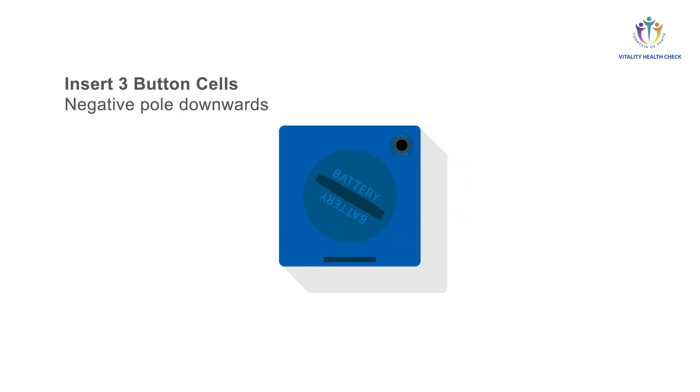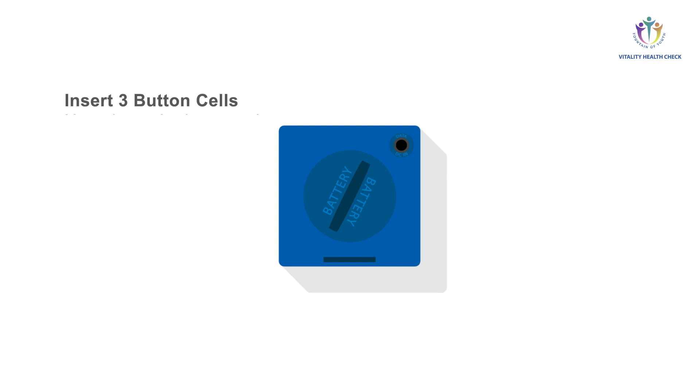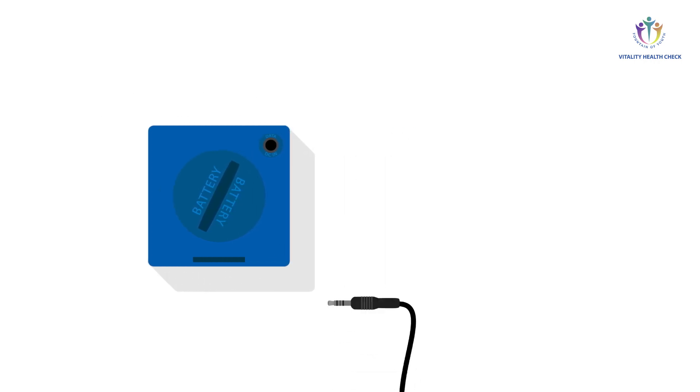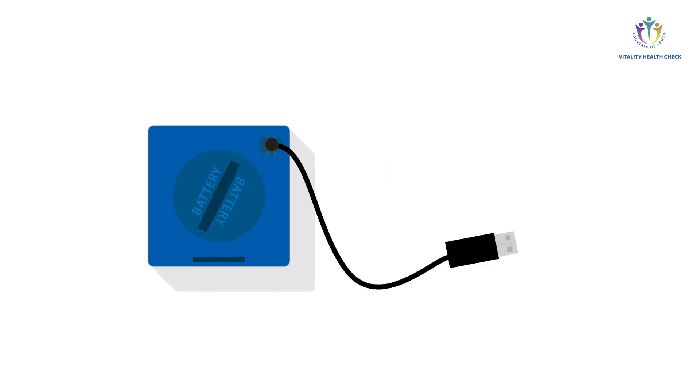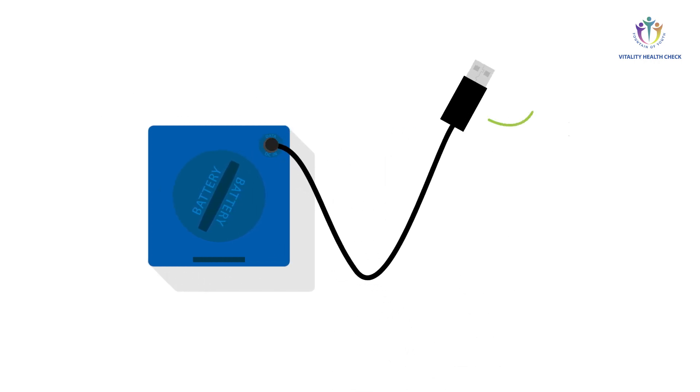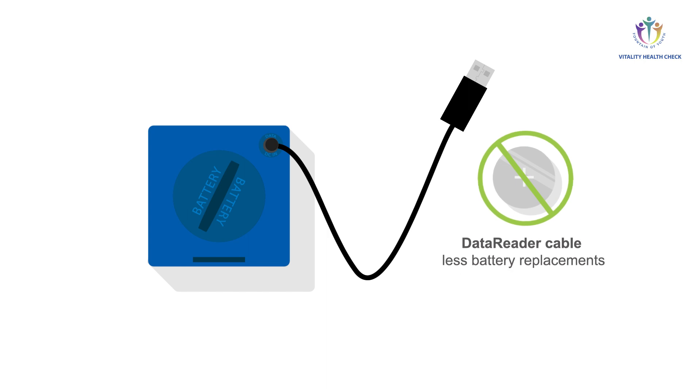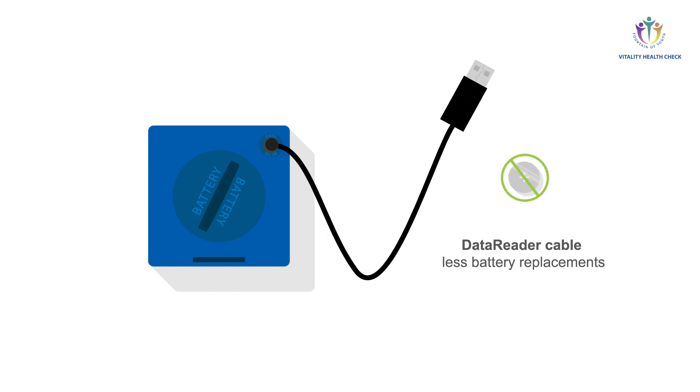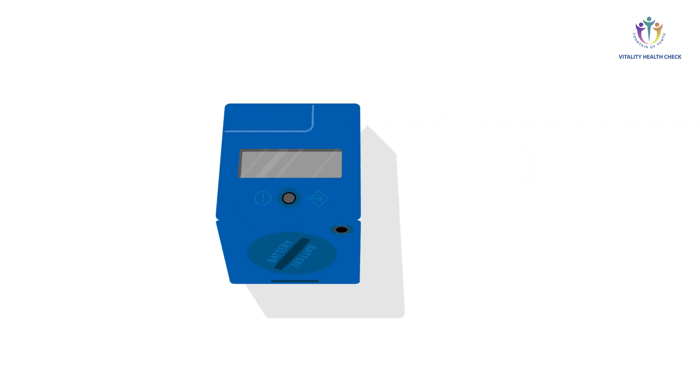You may also use the VHC reader with the optional data reader USB adapter cable to store or access data and to configure the device via a PC. The data reader cable allows you to ensure permanent power supply via USB, limiting the frequency of battery replacements. This is quite useful if you use the built-in timer of the VHC reader frequently.